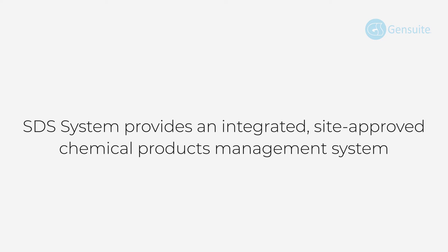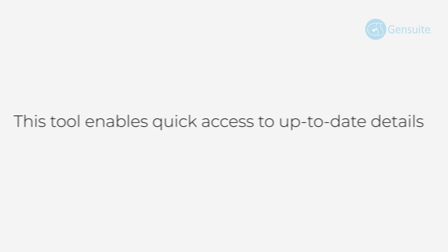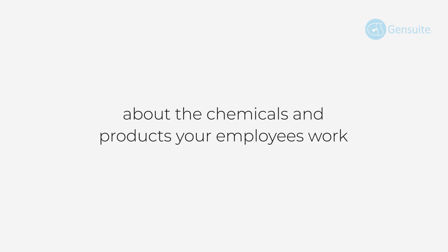SDS system provides an integrated site-approved chemical product management system. This tool enables quick access to up-to-date details about the chemicals and products your employees work with through desktop and mobile-friendly search capabilities.